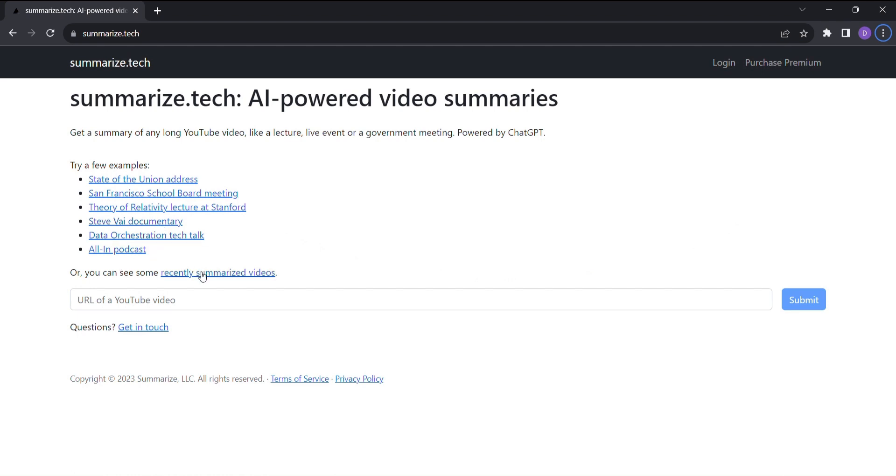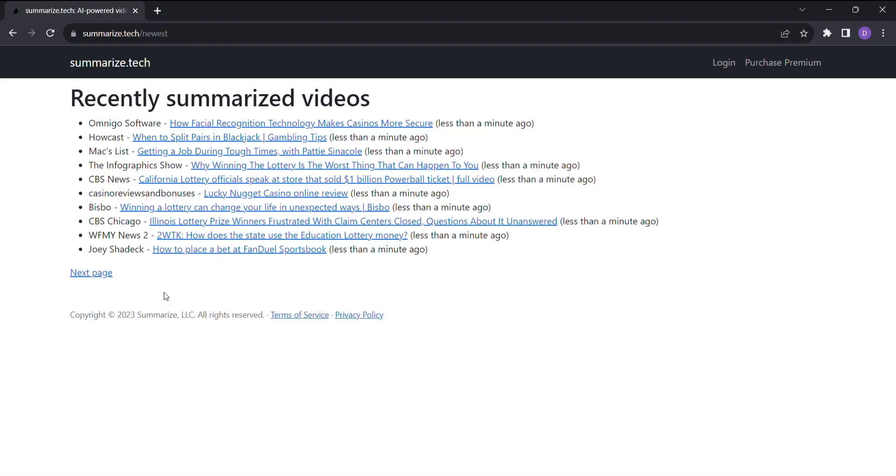Let me show you how effortless it is to obtain a video summary using Summarize Tech. First, you can explore the recently generated summarized videos to get a taste of what this AI can do. Prepare to be amazed.